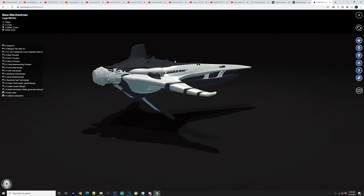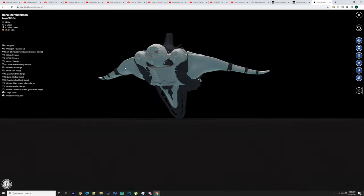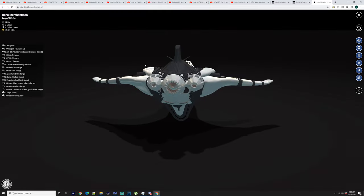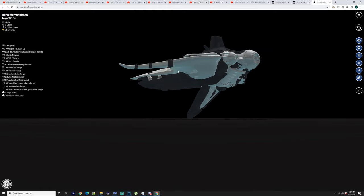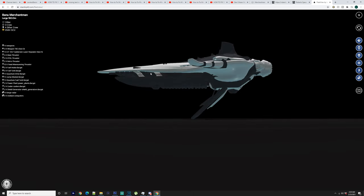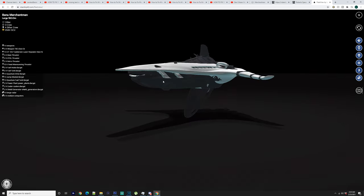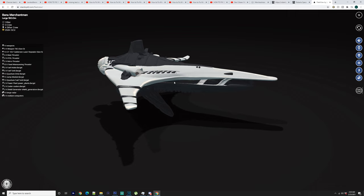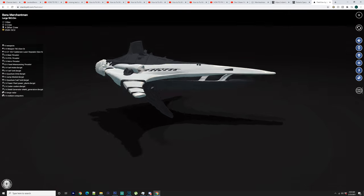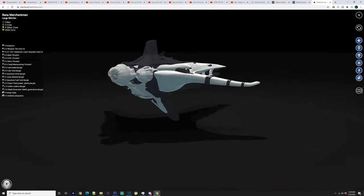Also your one quantum drive that is large. You've got one times jump module which is large. Quantum fuel tank large. Two times power plants large. Two large coolers and two large shield generators. You've got a large radar and two medium computers.